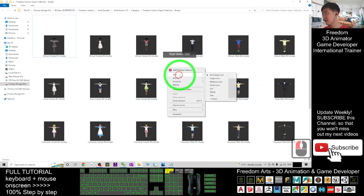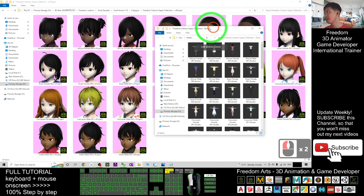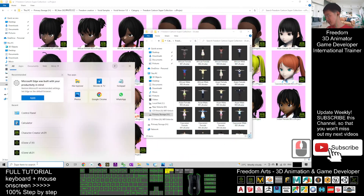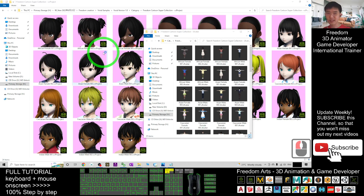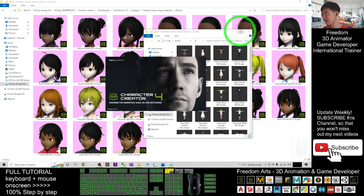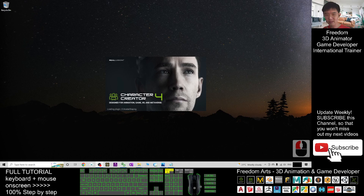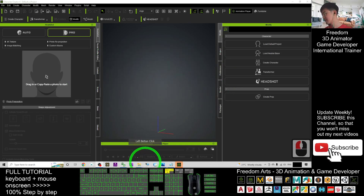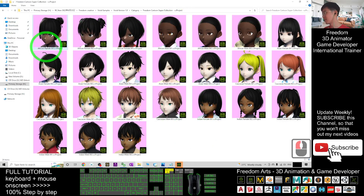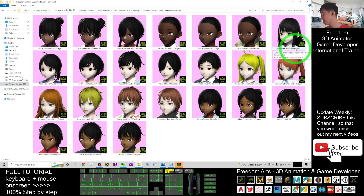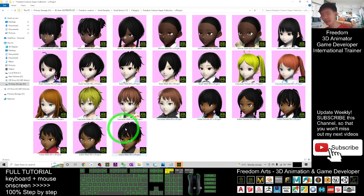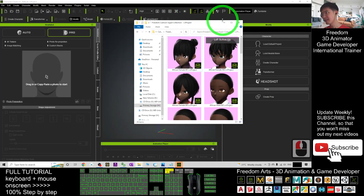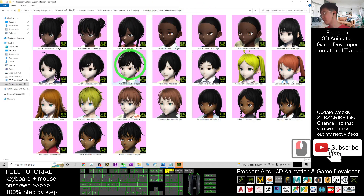To use the CC project, open Character Creator 4 and just drag it in — that's all. I've provided the African female, African male, Asian female, Asian male, Caucasian female, Caucasian male, Indian female, and Indian male. All are completed. For example, just drag in this Asian female into Character Creator 4.